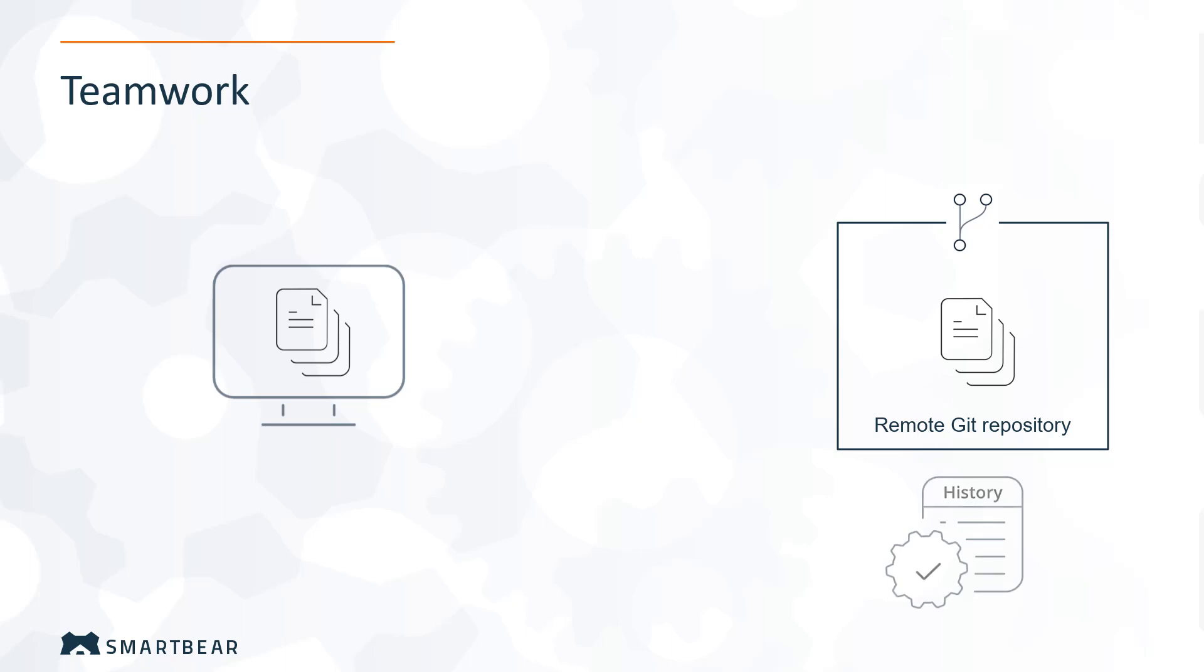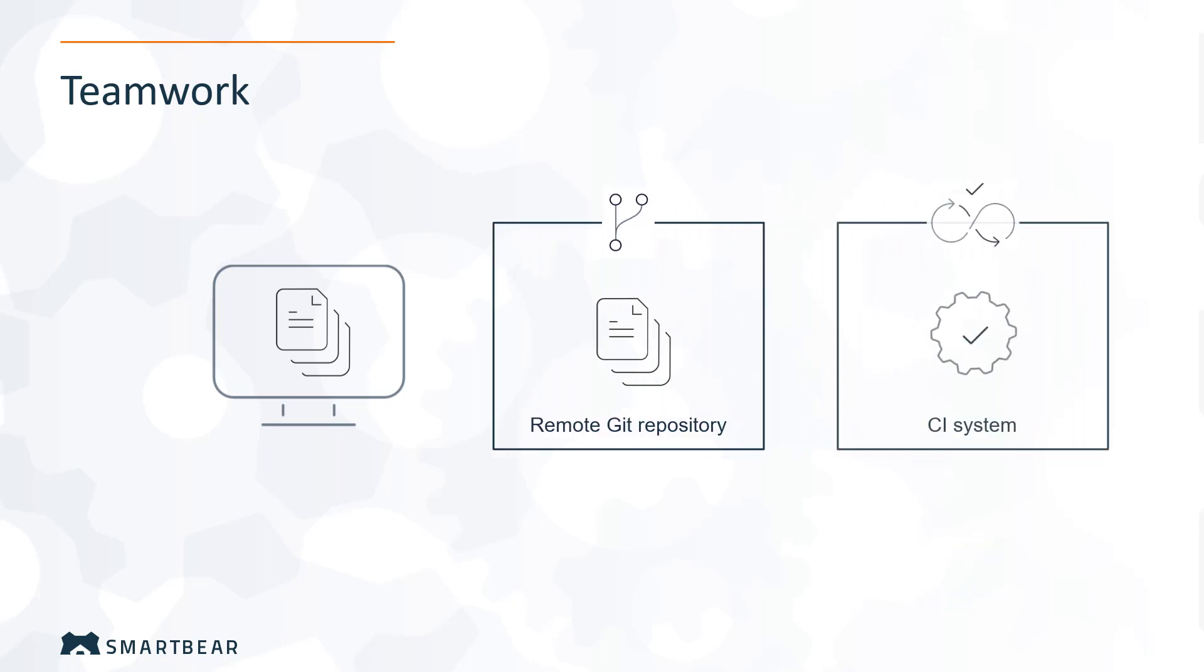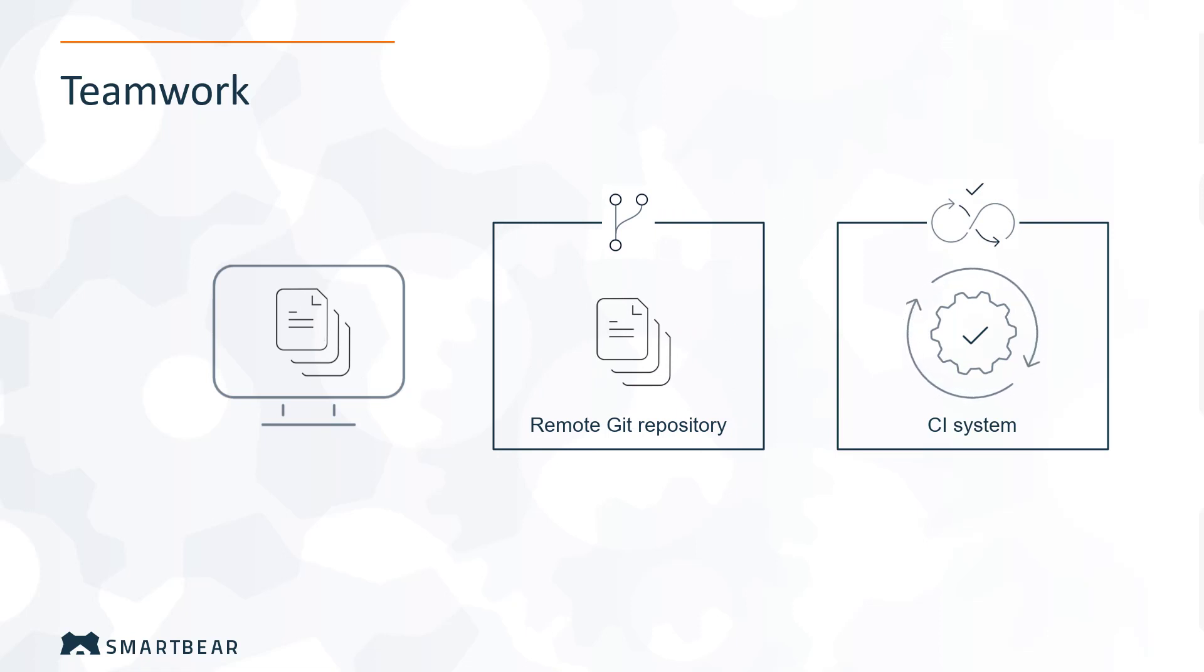All the changes are tracked, so you can see who made which changes and restore the project to an earlier state if needed. Also, you can use Git with your continuous integration system. For example, you can make Jenkins automatically launch tests when you make changes to the repository.